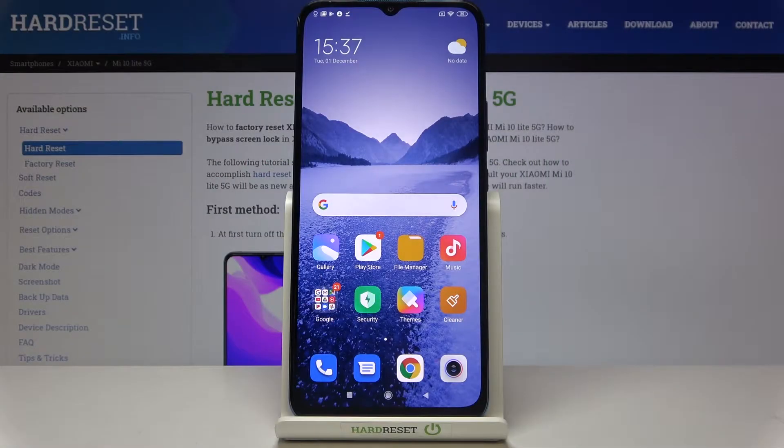Hi everyone! Here we've got Xiaomi Mi 10 Lite and let me show you how to show battery percentage on this device.